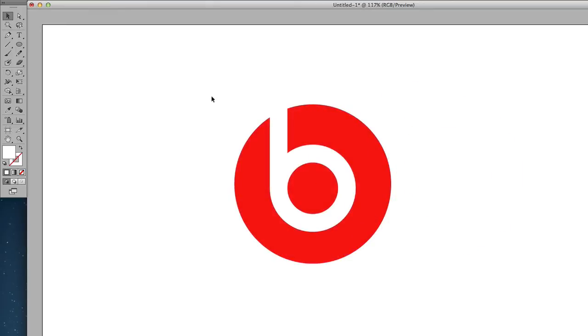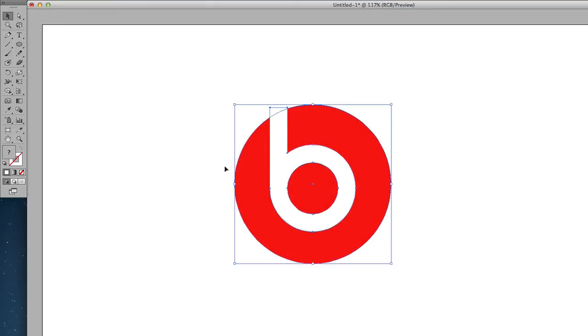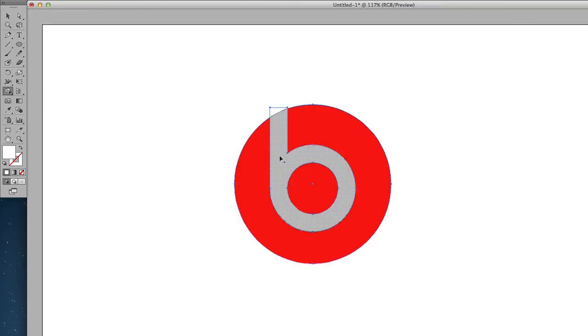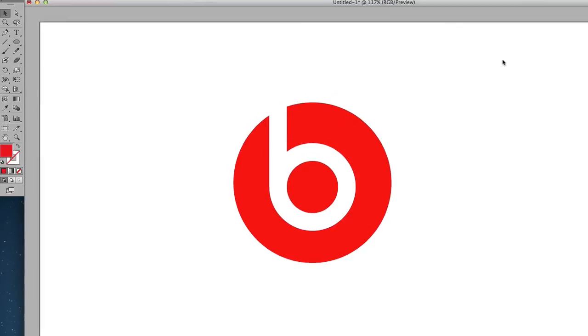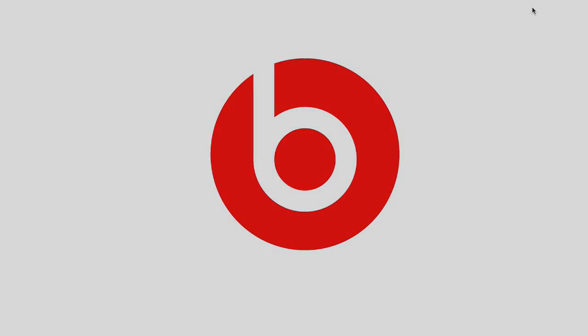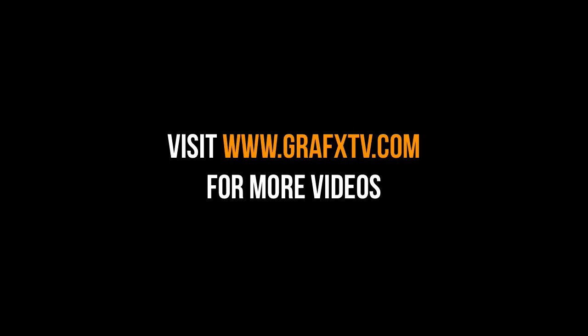Okay, so finally, what I'm going to do is I'm going to highlight all the shapes, go to the Shape Builder tool and then minus the B. So I'm going to hold down the Alt key. So there you have it, Beats by Dre logo in Illustrator CS6. Thanks for watching and see you in the next video.